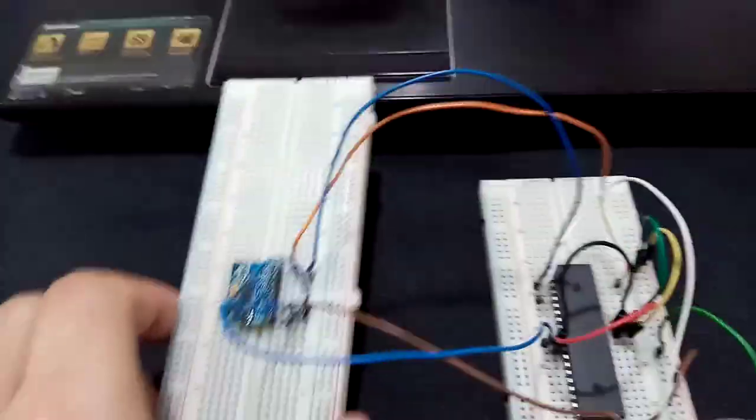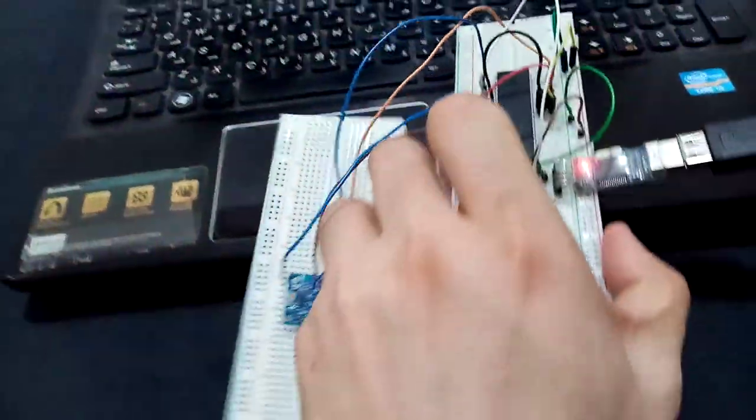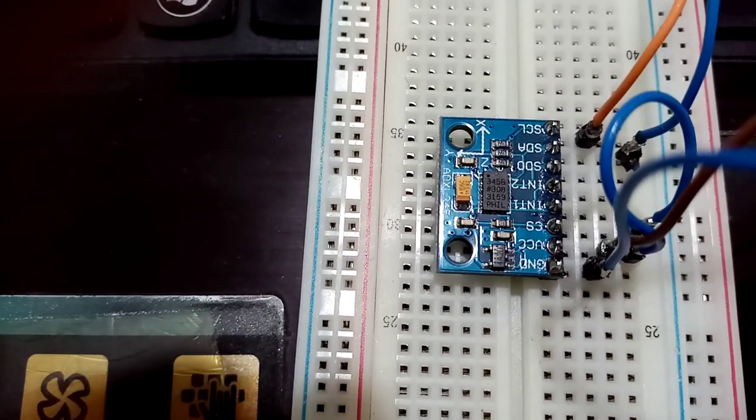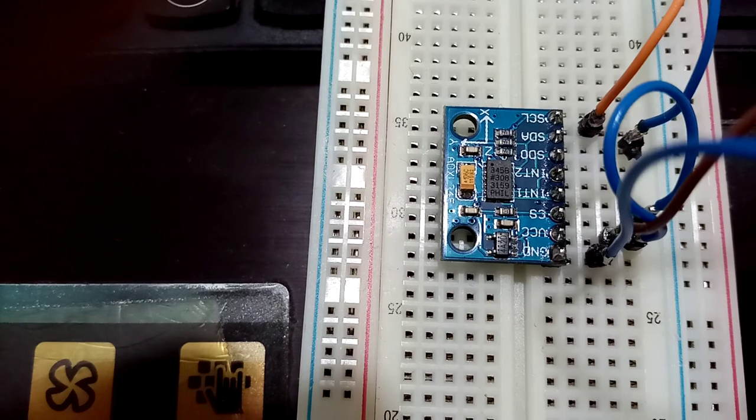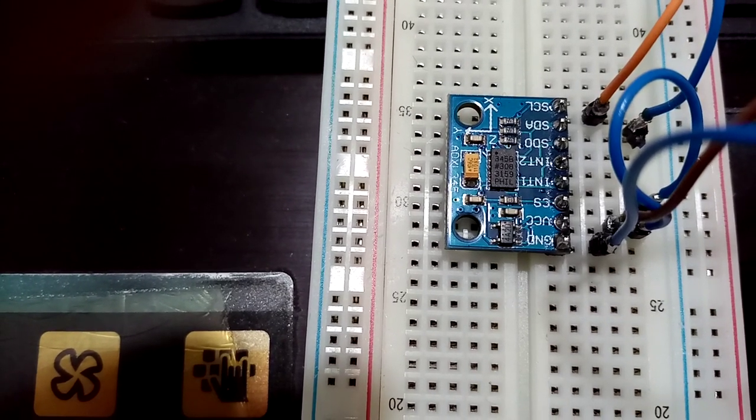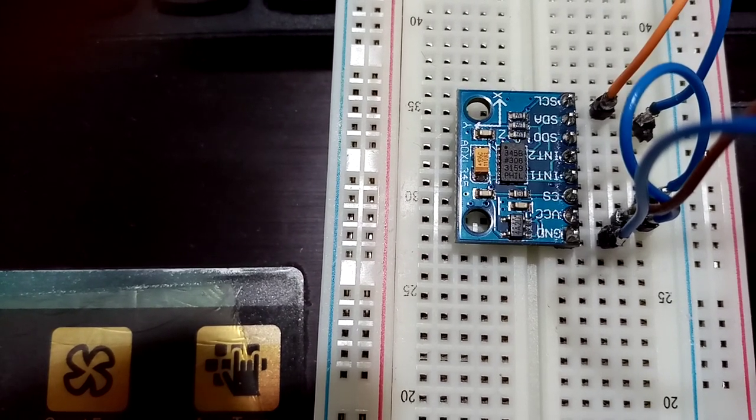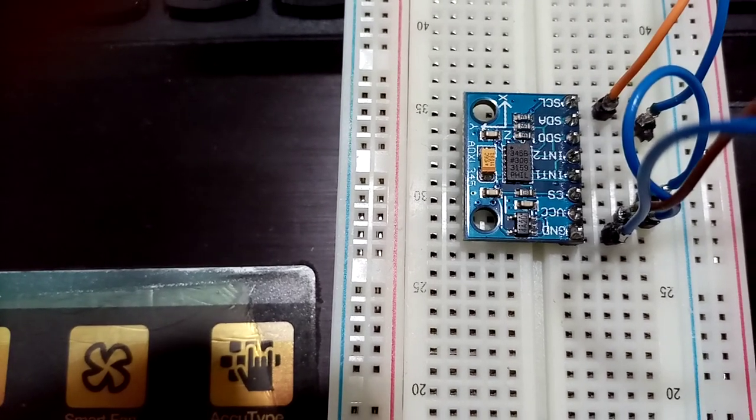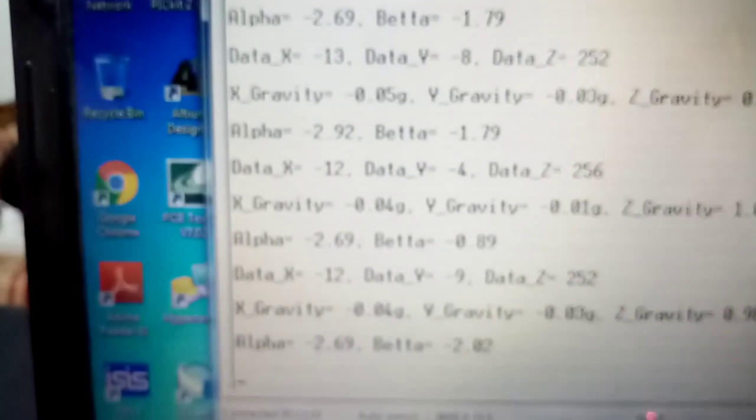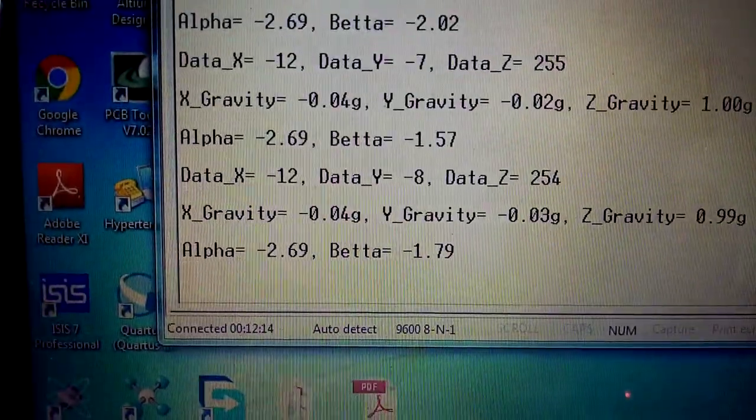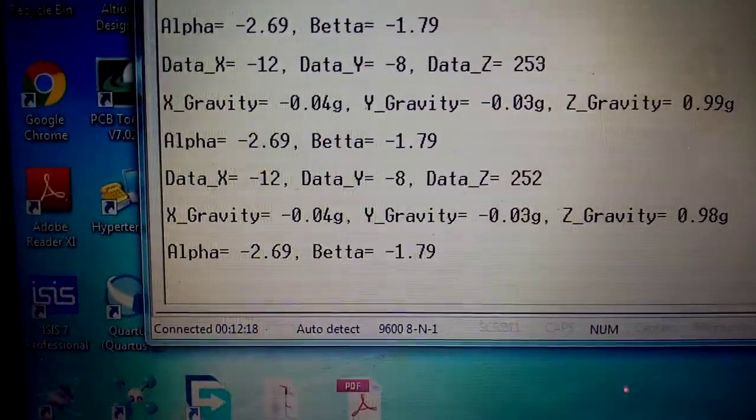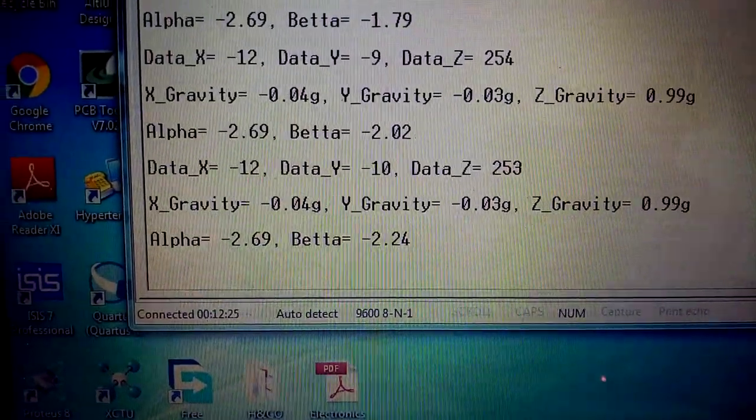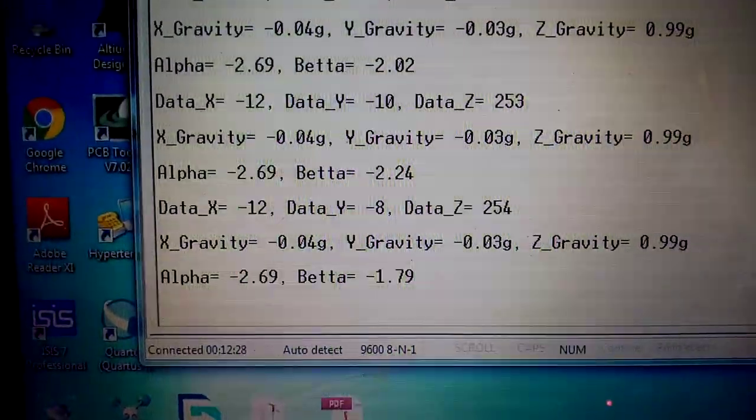Here we will show you how the experiment will give us inclination data. We named the angle alpha, that is the inclination of the X axis with respect to the XY plane when it is going near or far from the Z axis. And the beta angle is the inclination of the Y axis with respect to the XY plane when it is going near or far from the Z axis. Here the data is shown in three lines: the data X, data Y, data Z, the gravity on these three axes, and the angles alpha and beta.